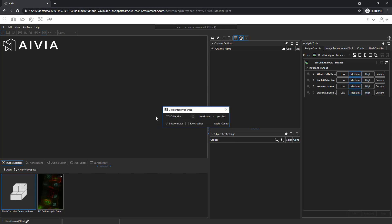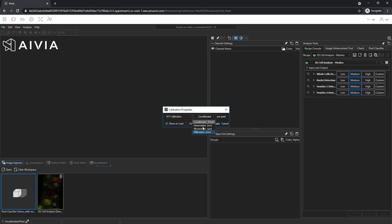The calibration pop-up will appear. You can use the drop-down menu to specify the units and calibration. If you do not know it, leave it as is and click Apply.